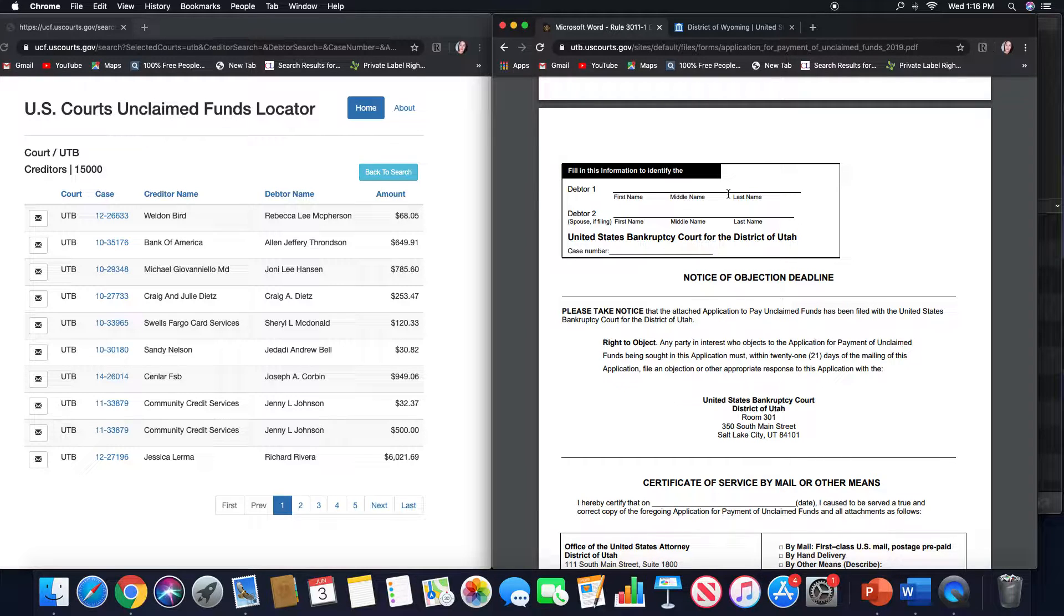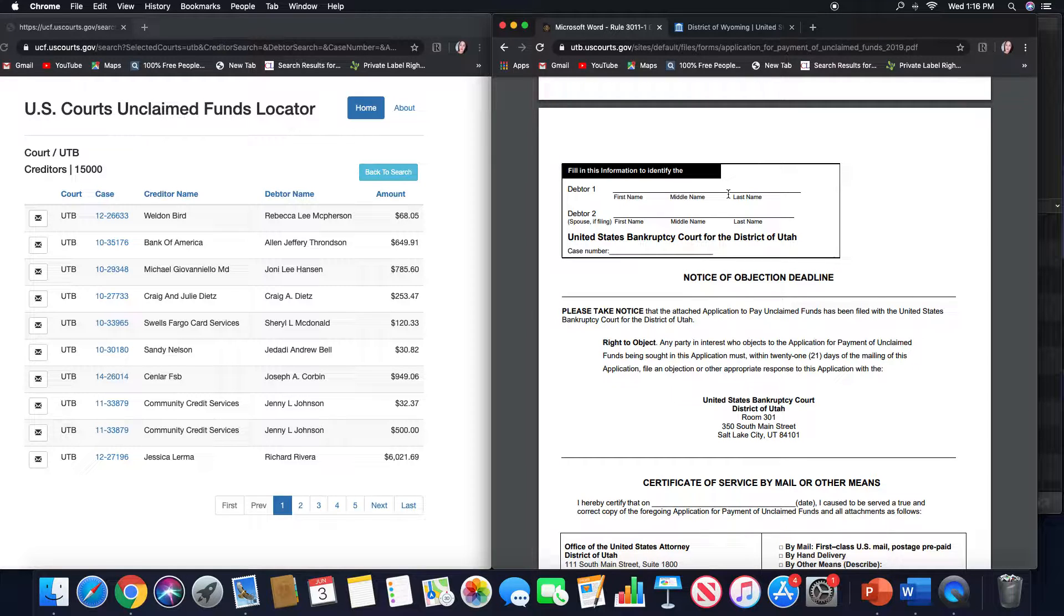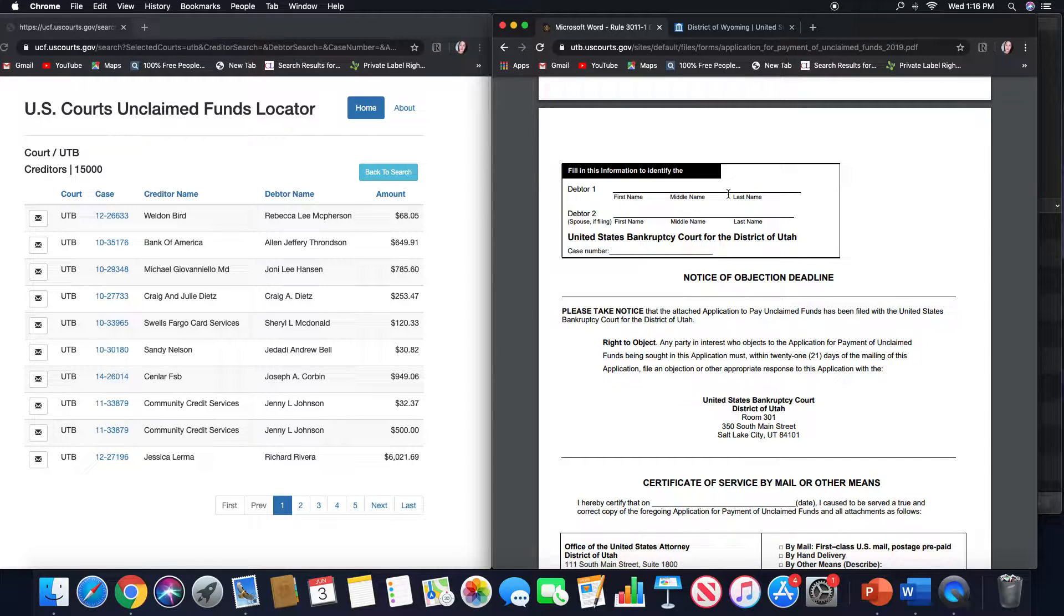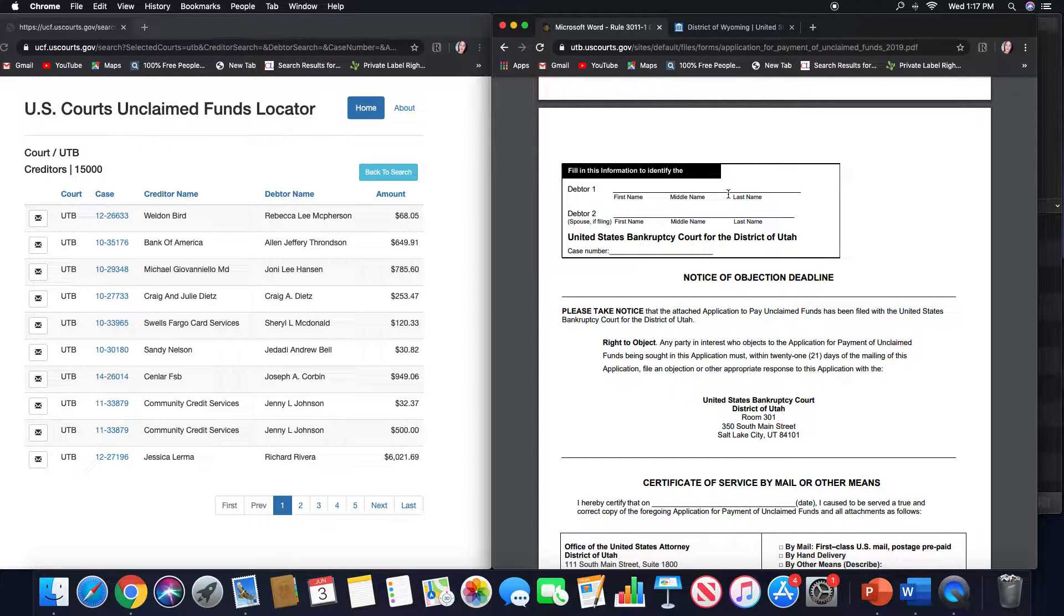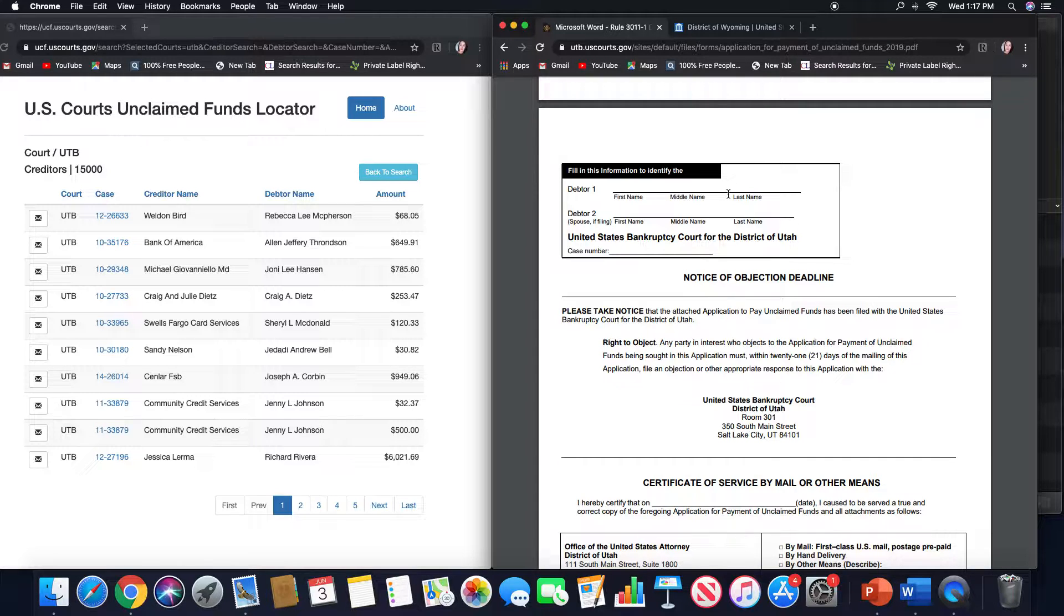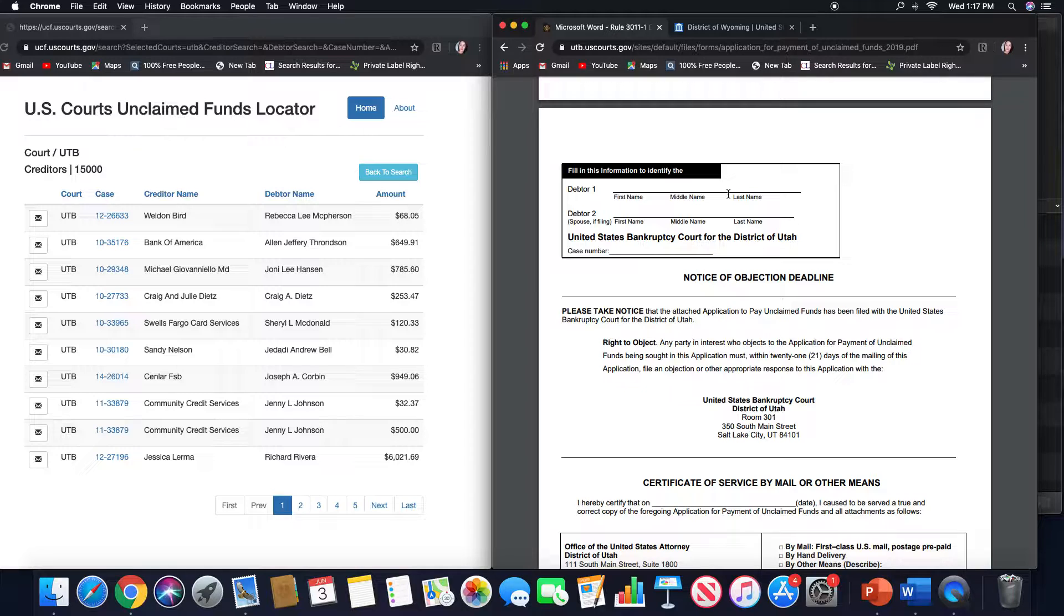When you file an application for unclaimed funds, there are some jurisdictions that need an objection deadline, so that any creditor or any party to this case can object to them receiving the money, and that could be for any number of reasons that the court sees fit.